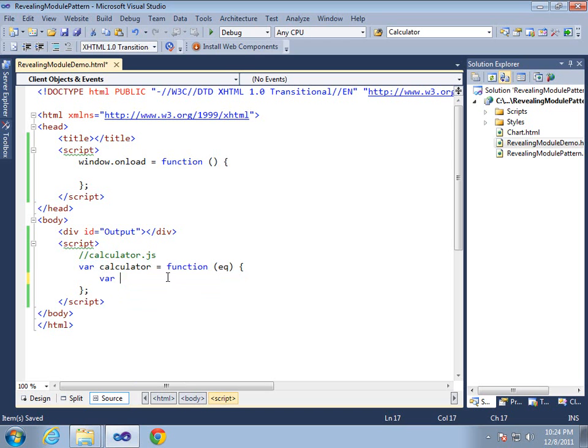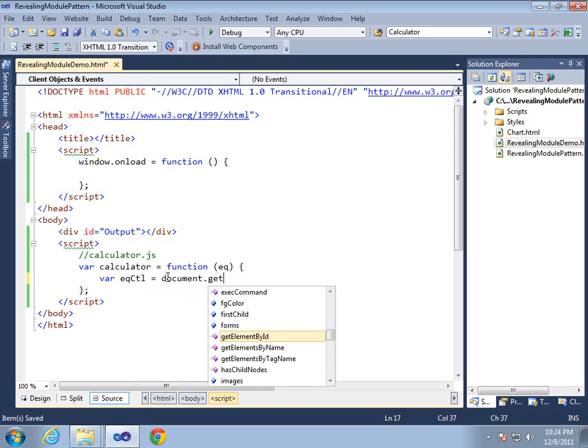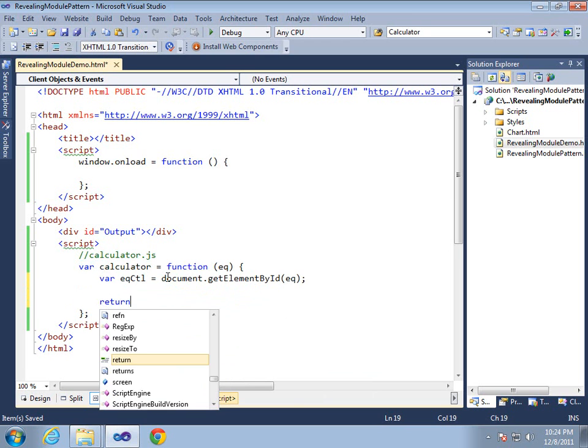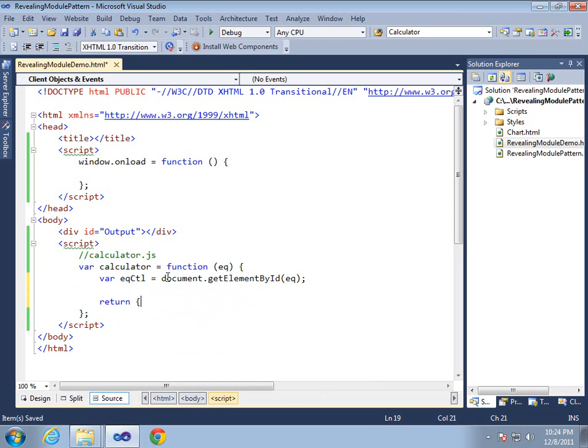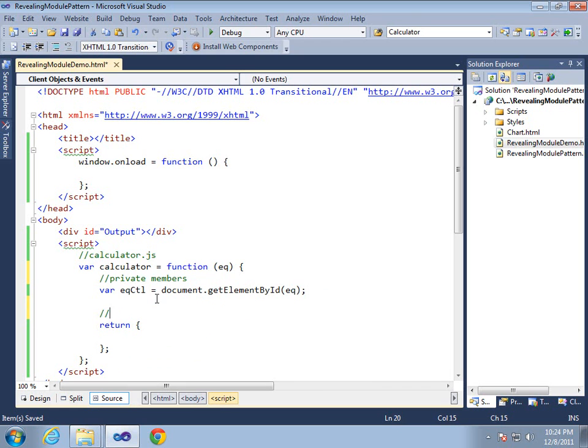Now I'm going to come in and make a variable. It's going to reference the DOM element above. So we'll pass in EQ. And then I'm going to make my objectLiteral. This will represent my private members. And this will represent my public members.